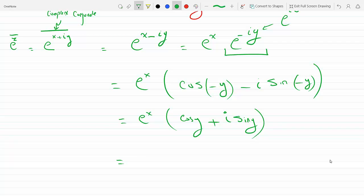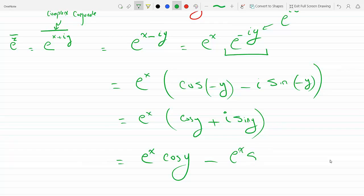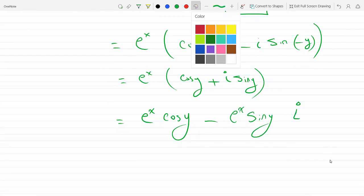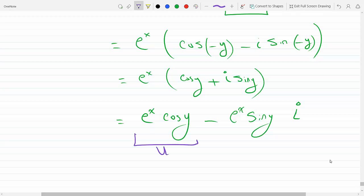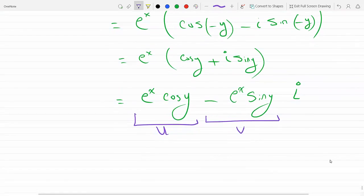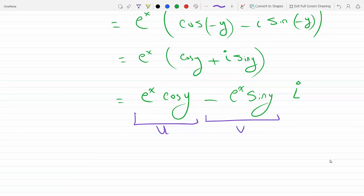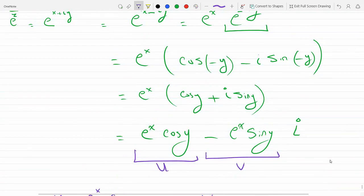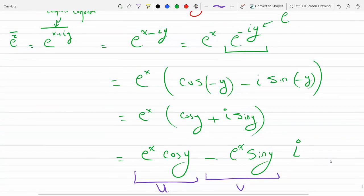Multiplying through by e to the x, we get e to the x cosine y minus e to the x sine y times i. This is in the form u plus iv, so u equals e to the x cosine y.